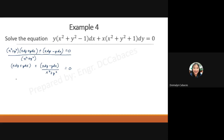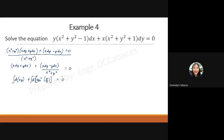The first two terms together are simply the derivative of the product xy, giving d(xy). The second term, (x dy minus y dx) over (x² plus y²), is simply the derivative of arctangent of y over x. Integrating gives xy plus arctan(y/x) equals C, which is the solution of the differential equation, where the exact differential replaced was the derivative of arctan(y/x).